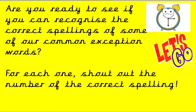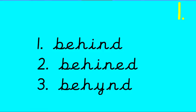Are you ready to see if you can recognize the correct spellings of some of our Common Exception Words? For each one, shout out the number of the correct spelling when you spot it. Now last time we did find, so if you remember how to spell find, you should be able to use what you know about the I-N-D sound to help you spell behind.